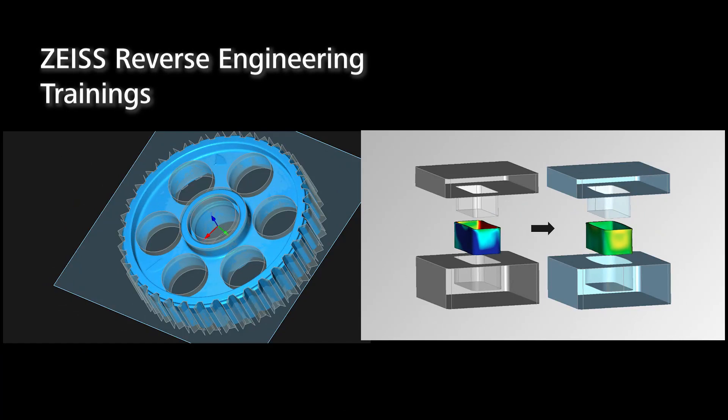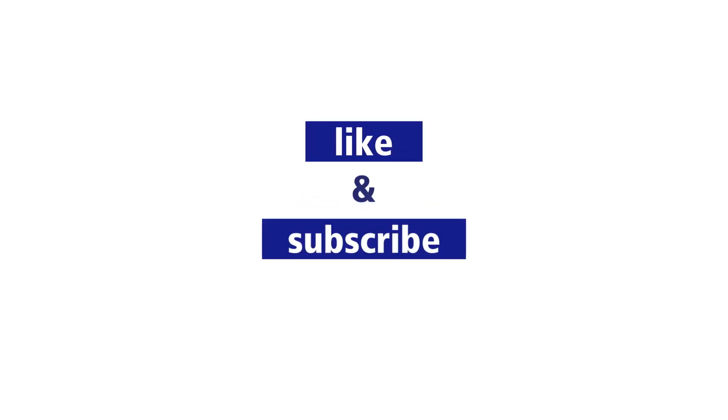And if you want to dive deeper, take a look at our trainings for Zeiss Reverse Engineering. You'll find the link in the description below. Bye!